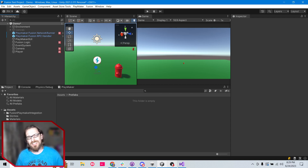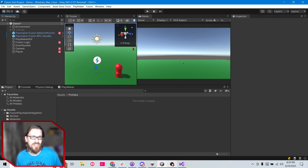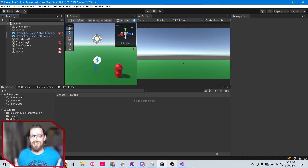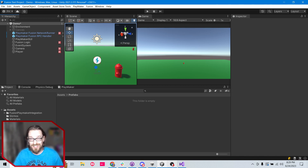Welcome back to the channel. In this video we're going to be talking about my PlayMaker Fusion integration asset, and I want to talk about how you can network sync variables. As I started recording this video I realized I don't list anywhere in the asset how to accomplish this.